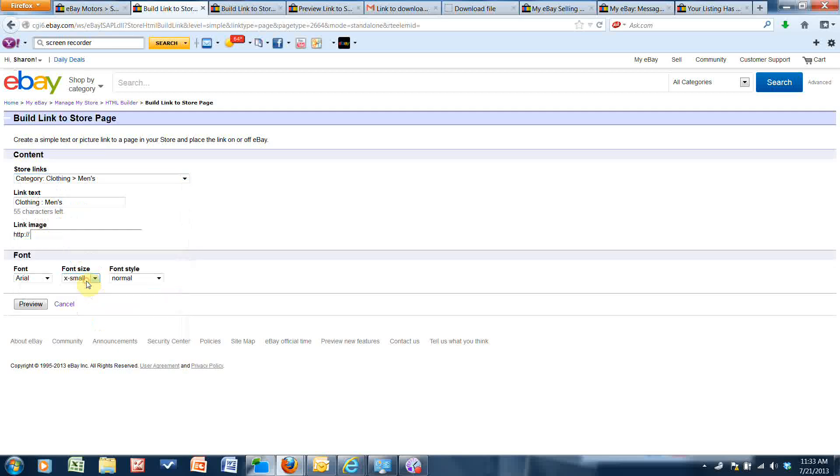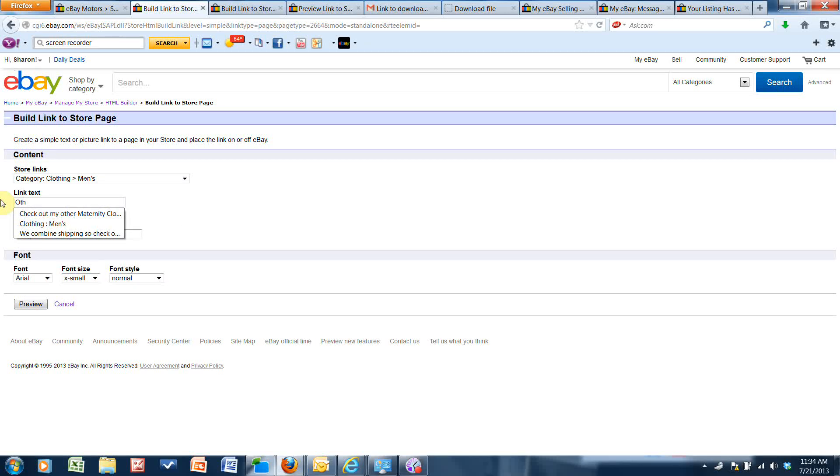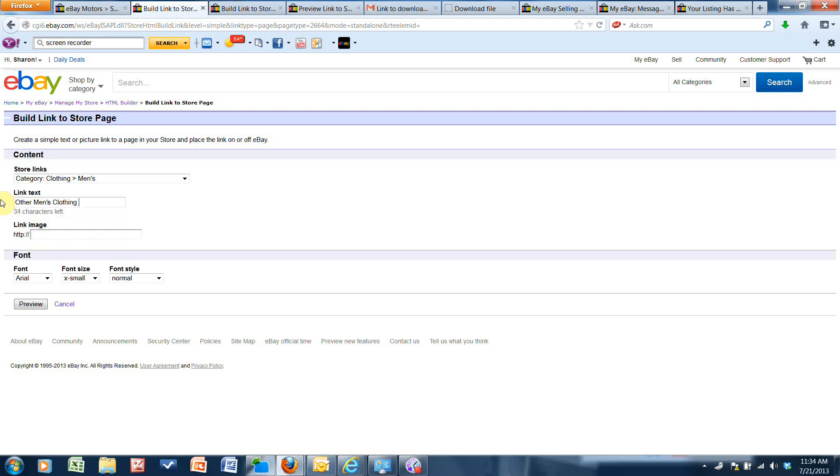And here it says link text, so I want that to say other men's clothing - other men's clothing. Okay, that's what I want the text to be for the link.